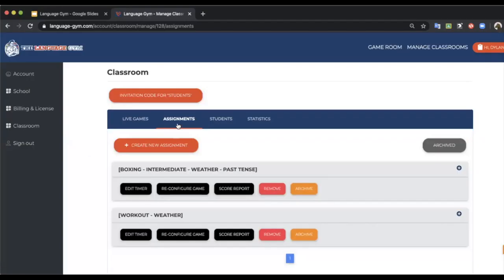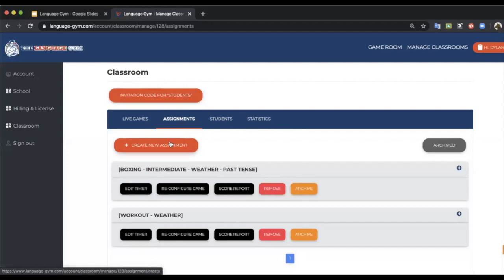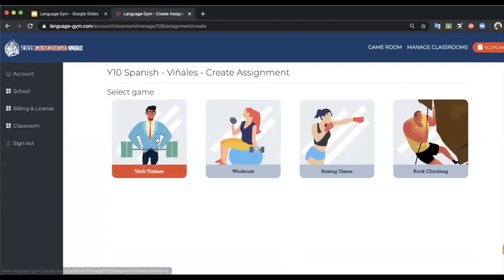So over here, once you're inside the class, you've got four different options. Number one, you can set an assignment. So I'm going to very quickly set four different assignments so you can see. It's going to be quick, but of course you can pause and go back.